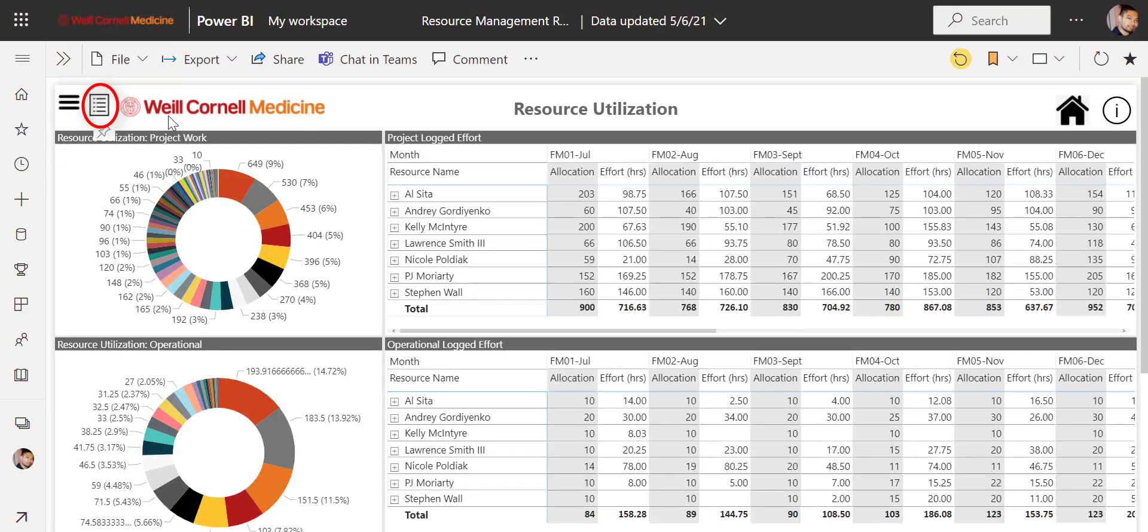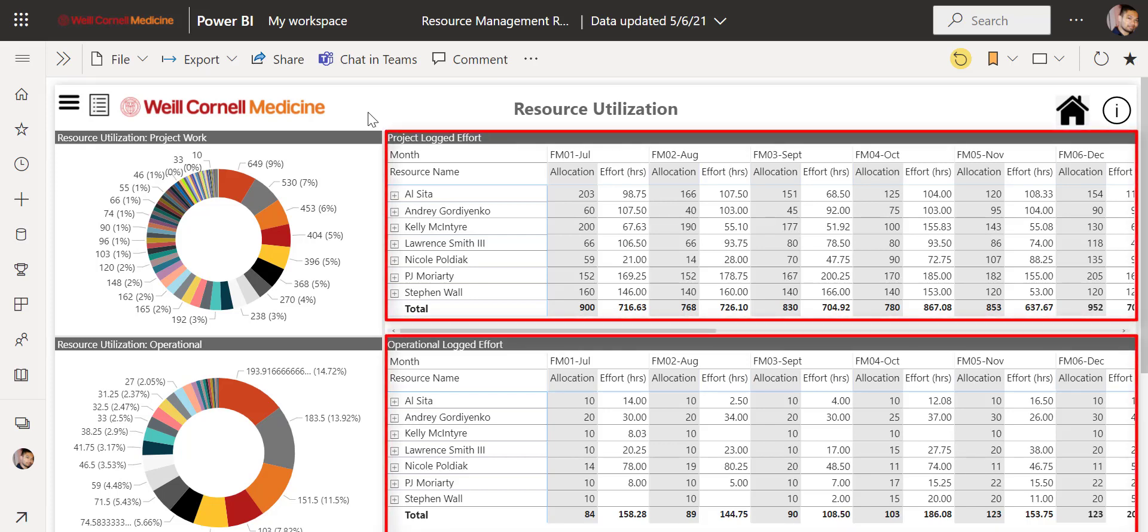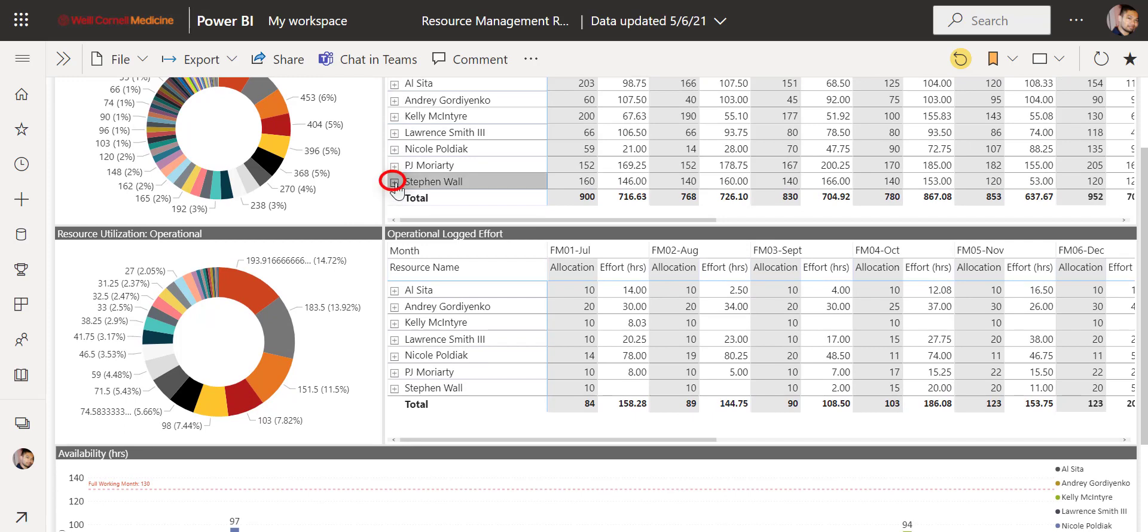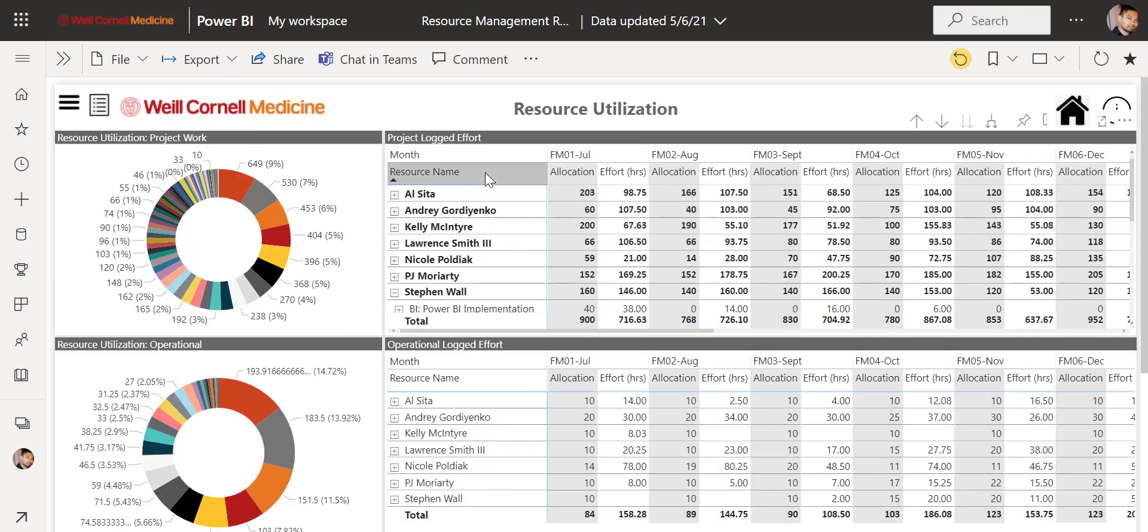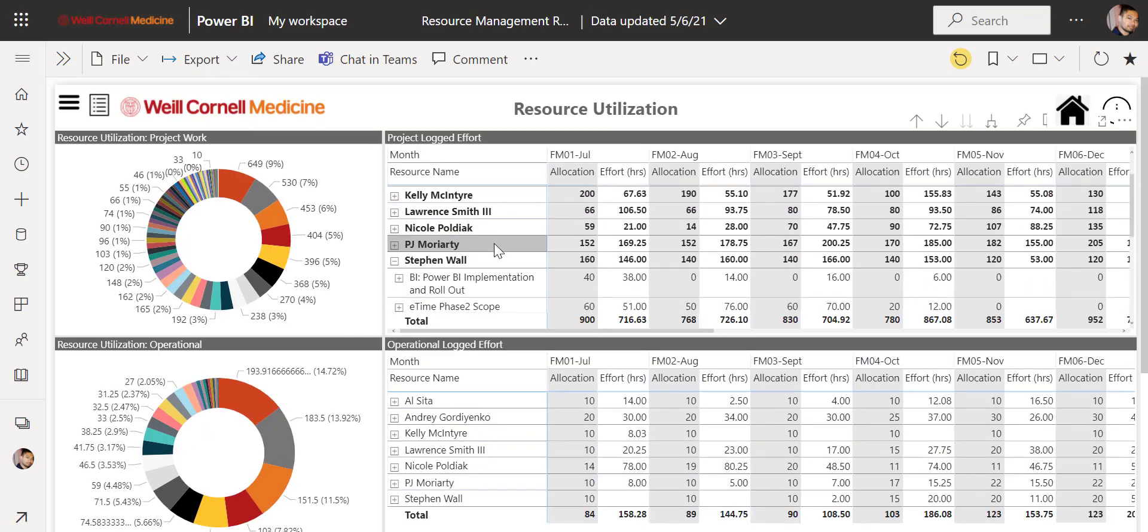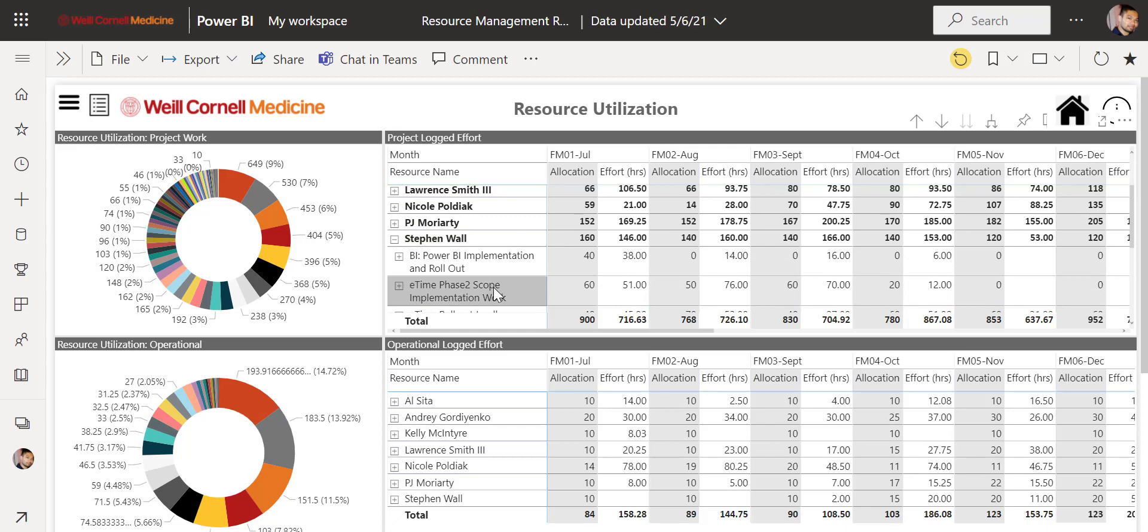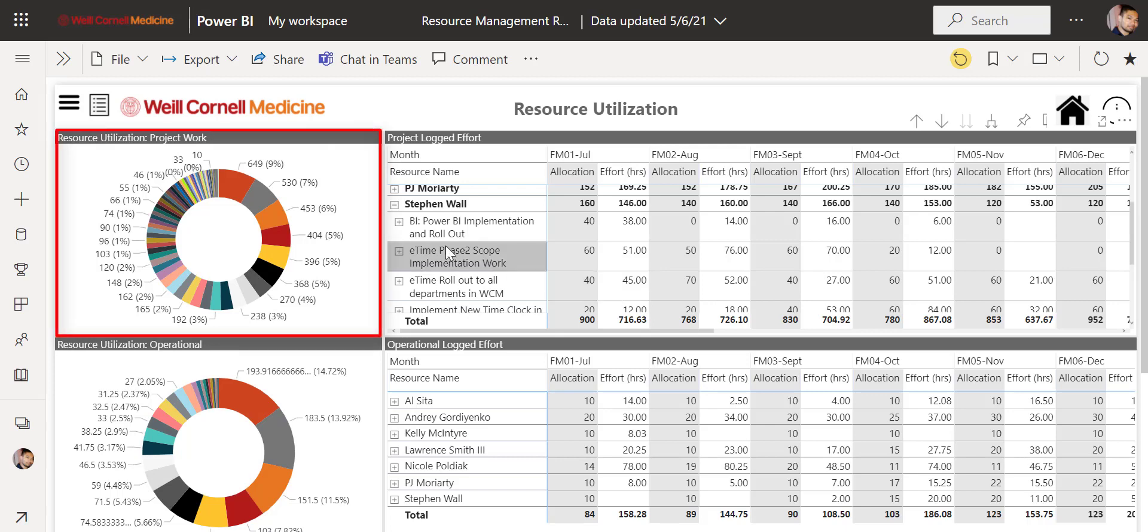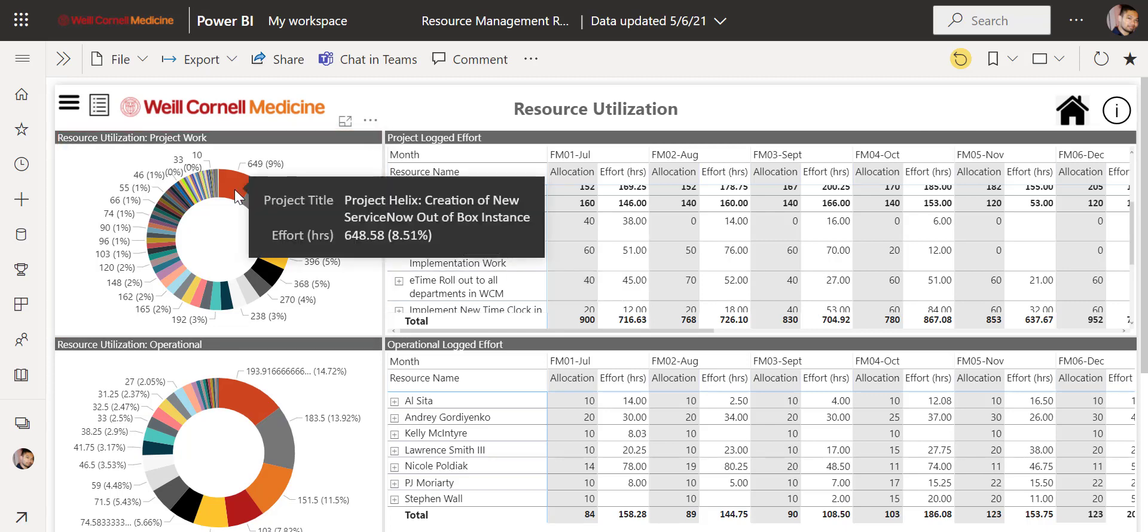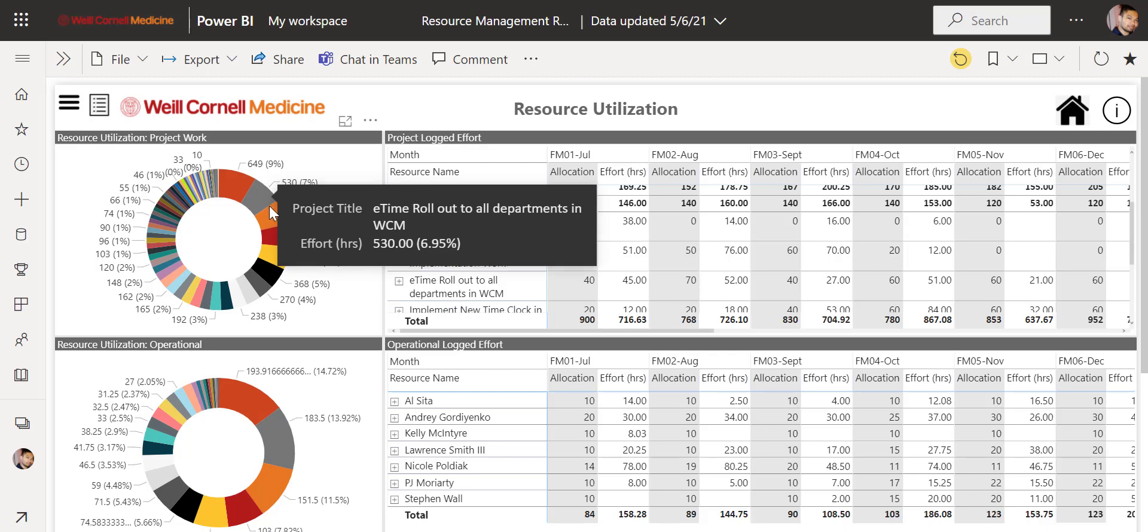The list displays by month the allocation and logged efforts while breaking down the data into project and operational work. Click here to expand a resources list, and you will see the full breakdown of what they are allocated to, as well as how much time is spent towards that allocation. The pie chart over here only shows logged effort, and you can hover over it to see a tooltip window of data as well.